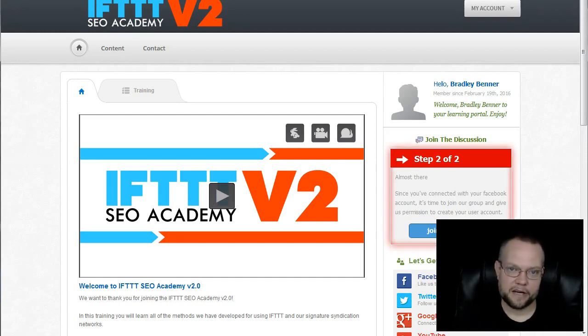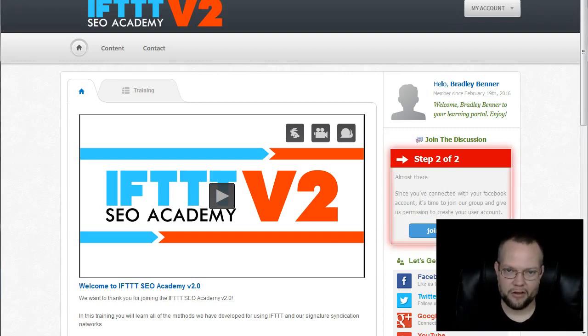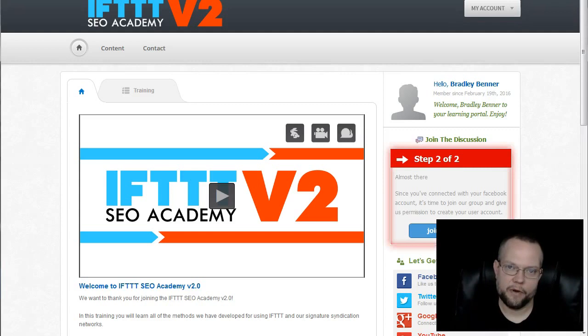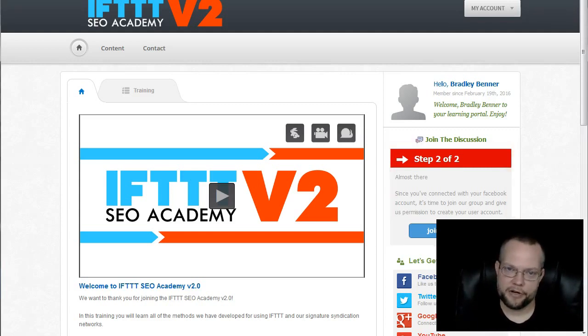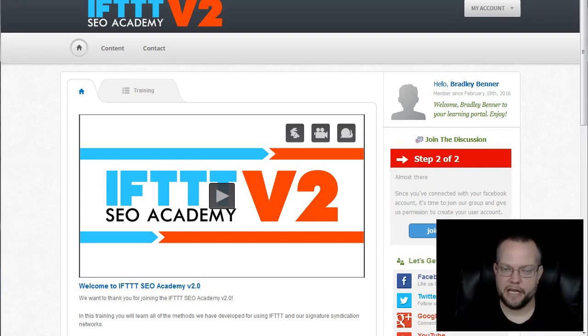In case anybody is unaware of what this is, this was our flagship product that really put us on the map. It's what we launched publicly with when we went from a private SEO coaching group to a public one back in January of 2015.